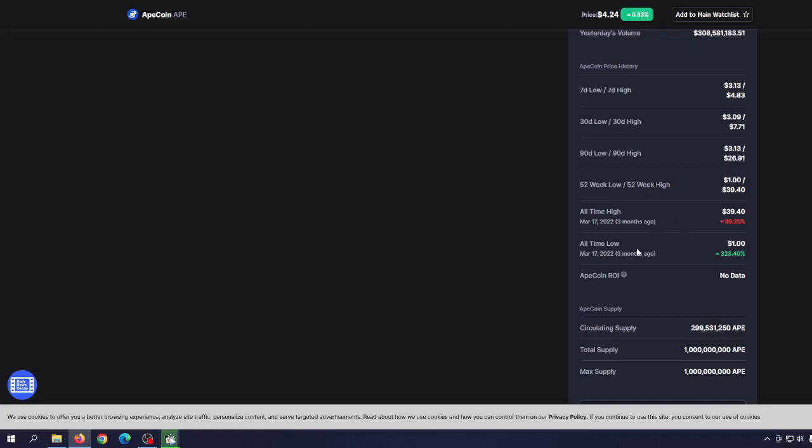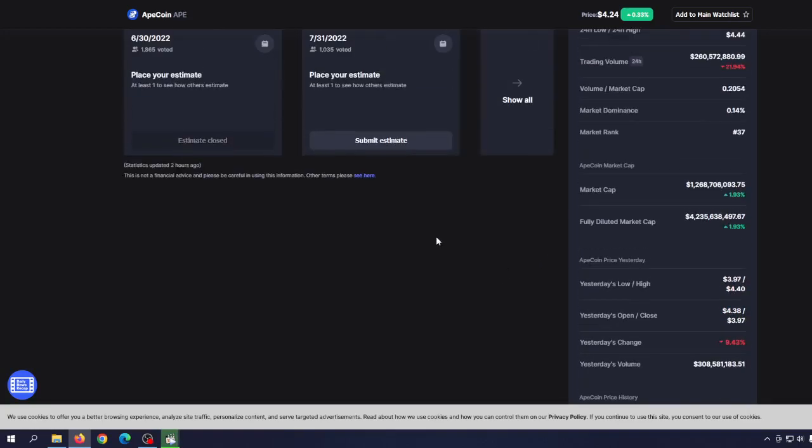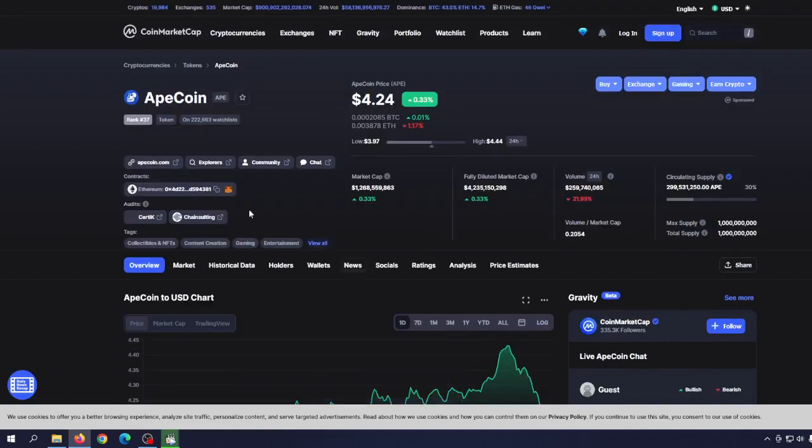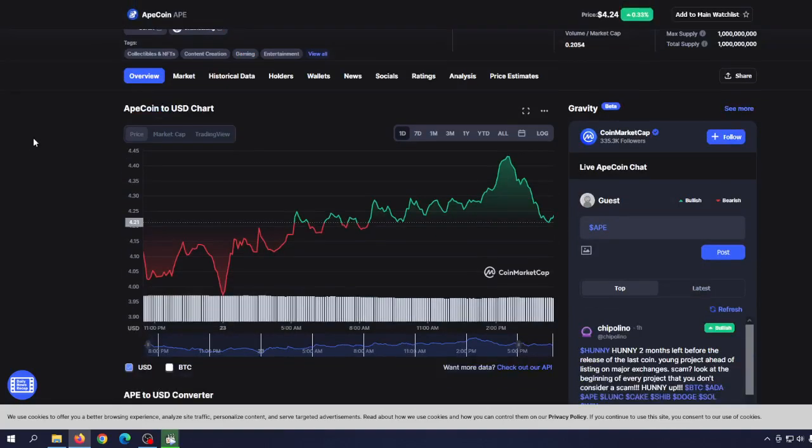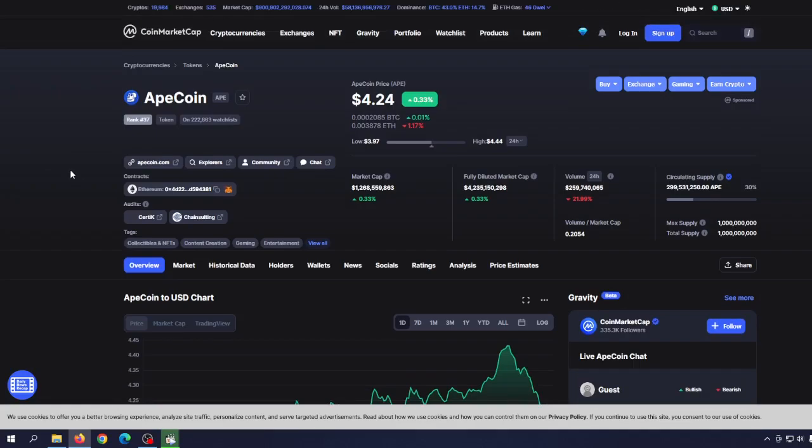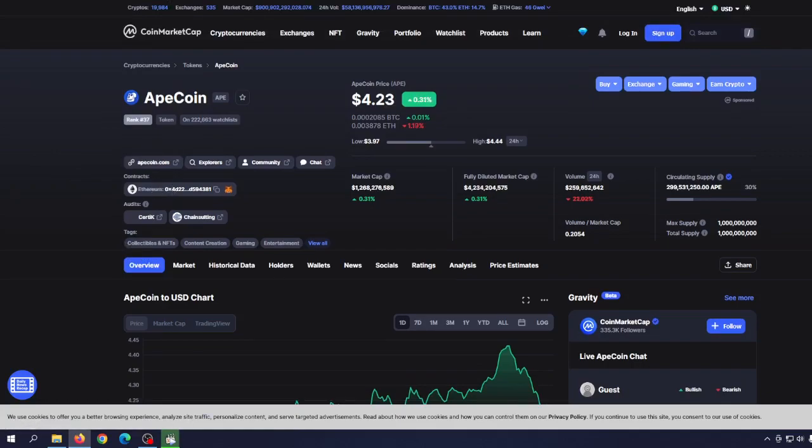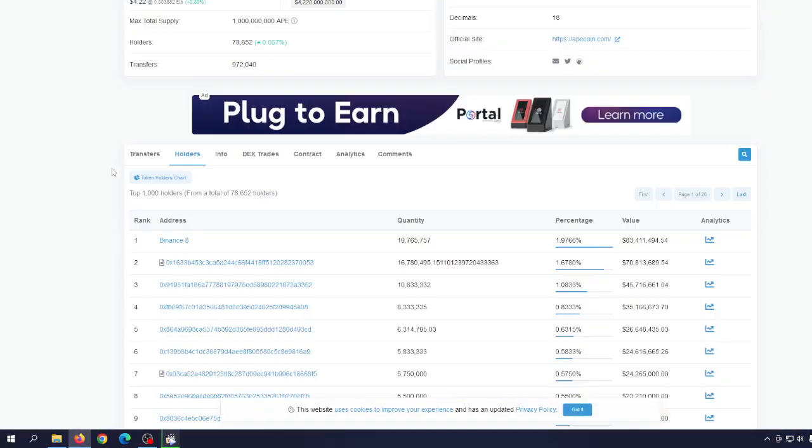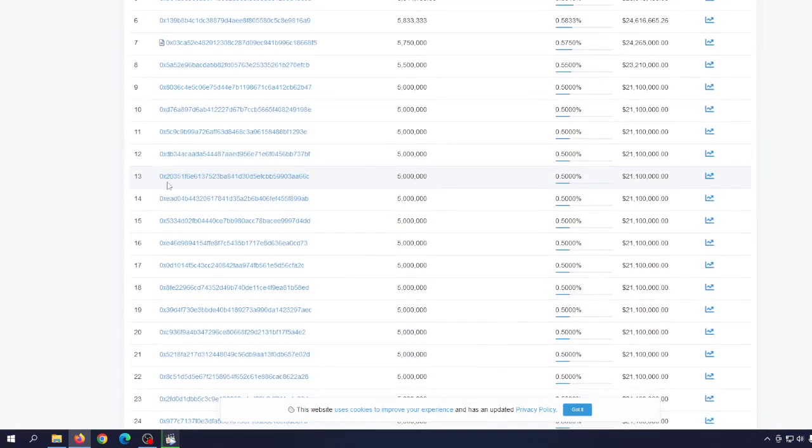How far are we from the all-time high? Well, around 90%, that's right, 89.25%, which happened three months ago, not long after that airdrop where ApeCoin was given to NFT holders. That's why when you go to the holders list, you can see that there are many of them with 0.5% of the total supply.